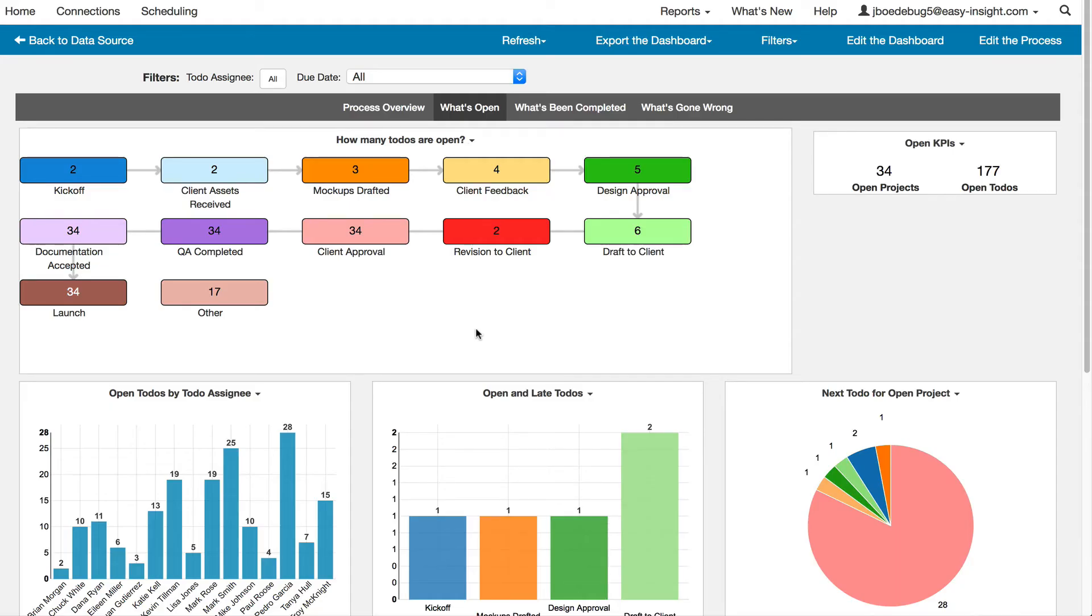And beyond all of this, you can even visualize your Basecamp data as a process, helping you to understand across all of your projects where bottlenecks are forming and how long things are taking to be completed.